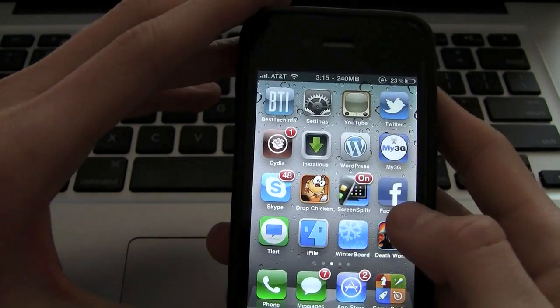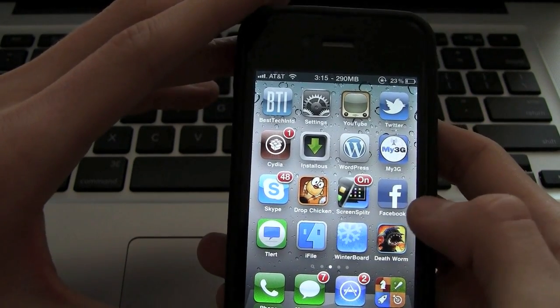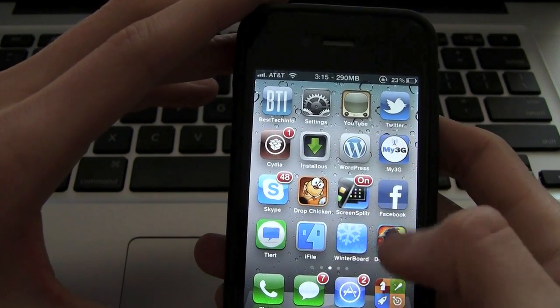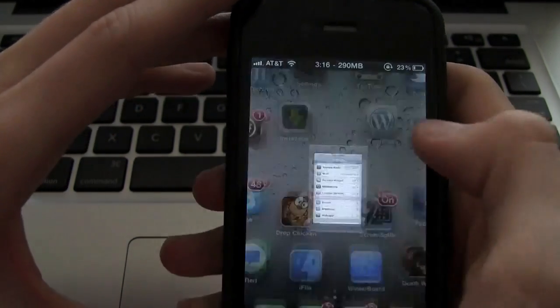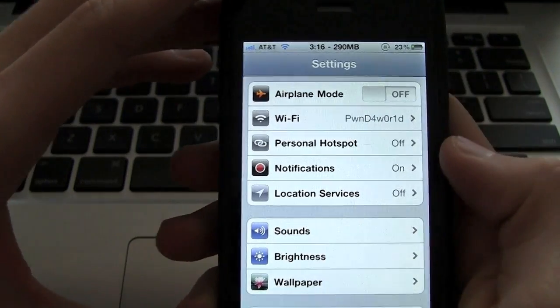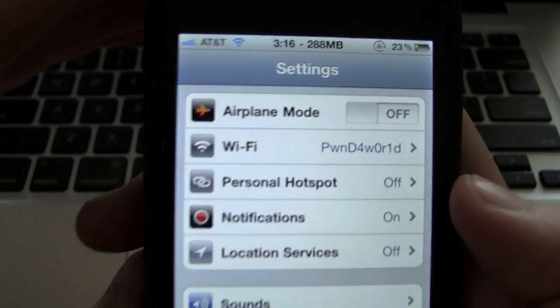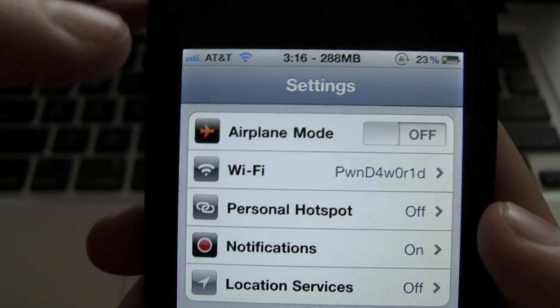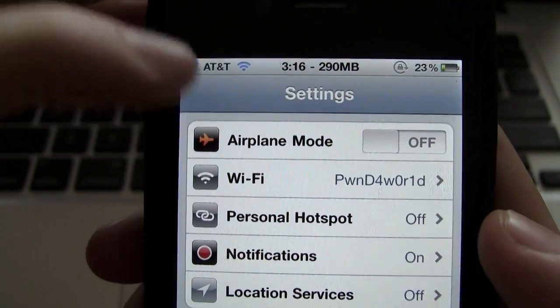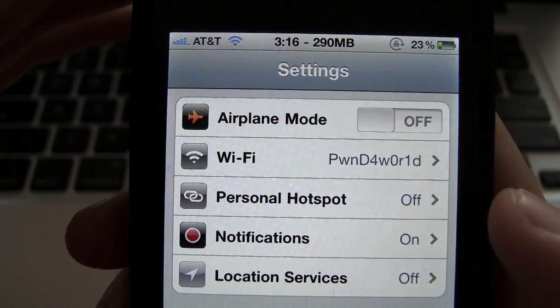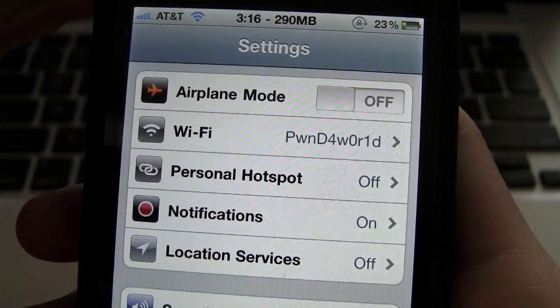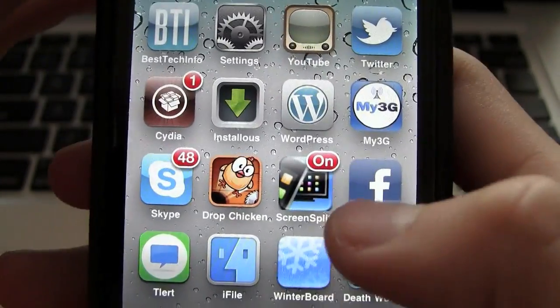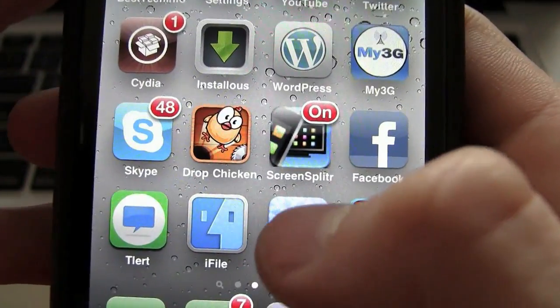Once you have done that, you can go inside of WinterBoard and enable it. But really quick, I'm just going to show you that inside of settings, I do not have multitasking gestures enabled. It will be above airplane mode once it is enabled. So I'm just going to show you how to do it.